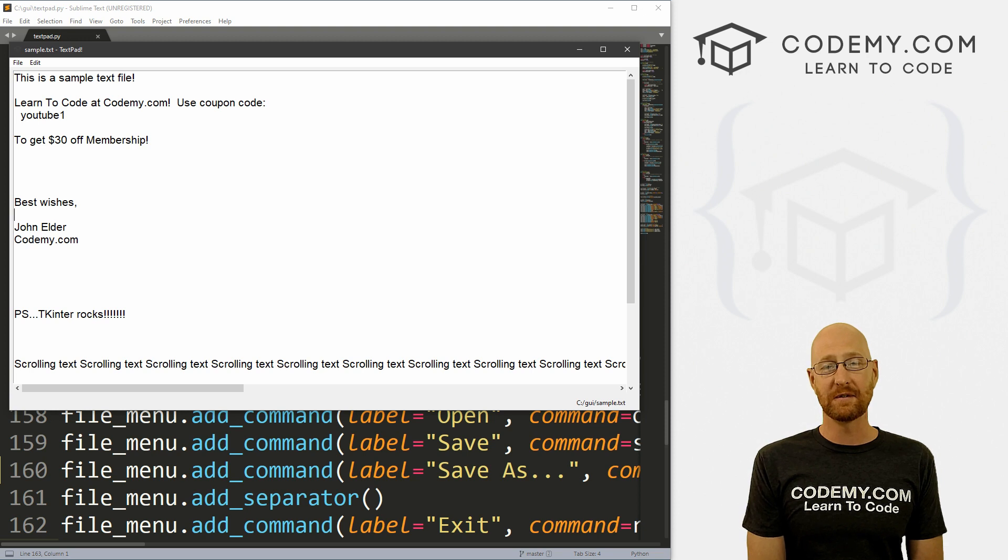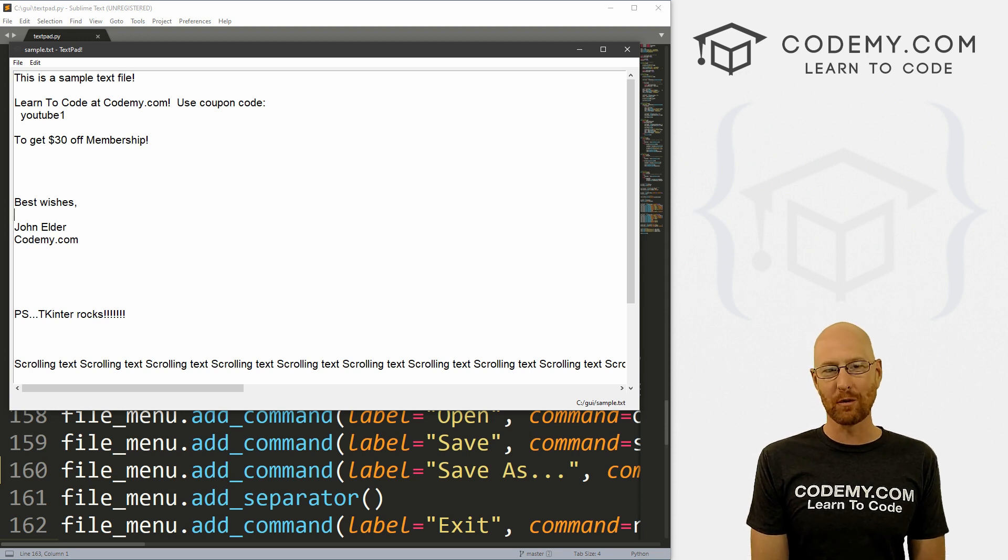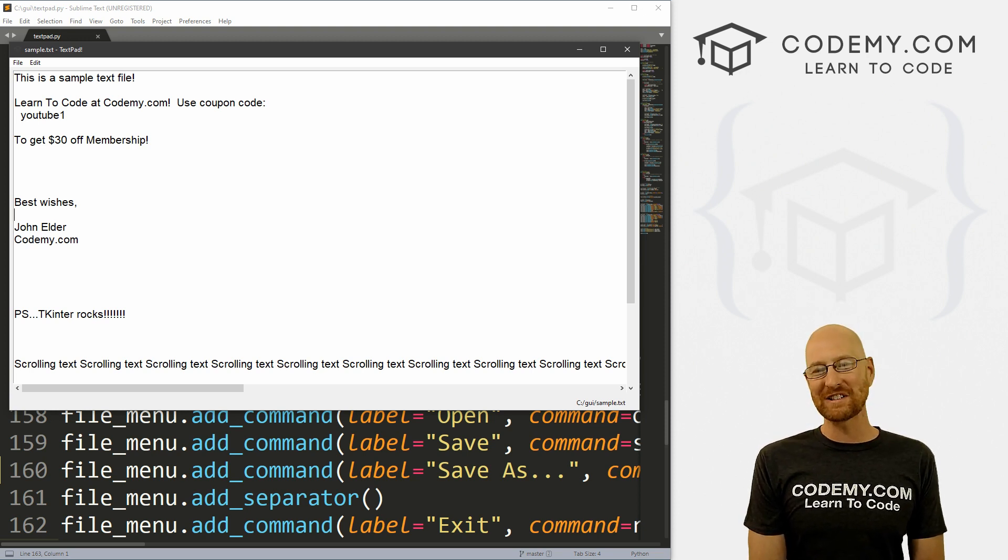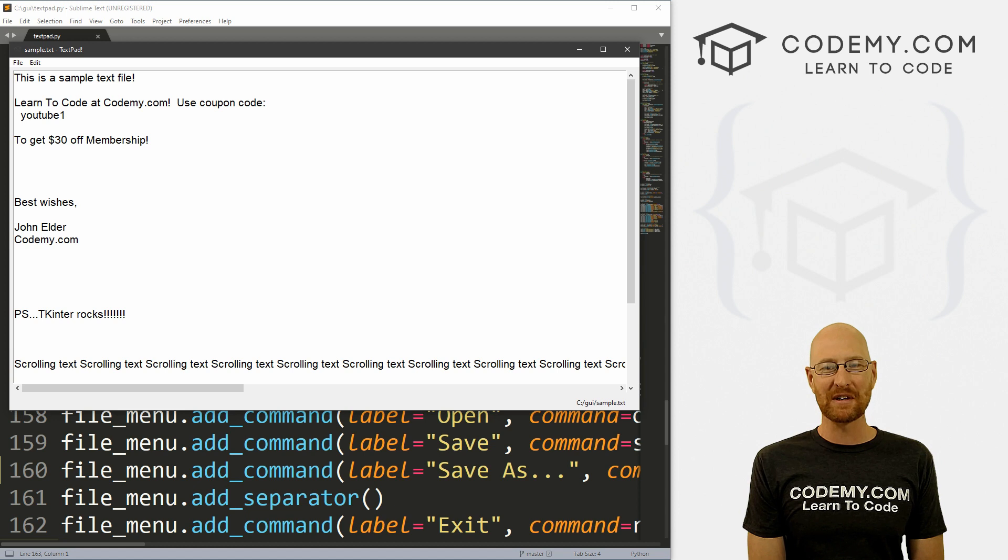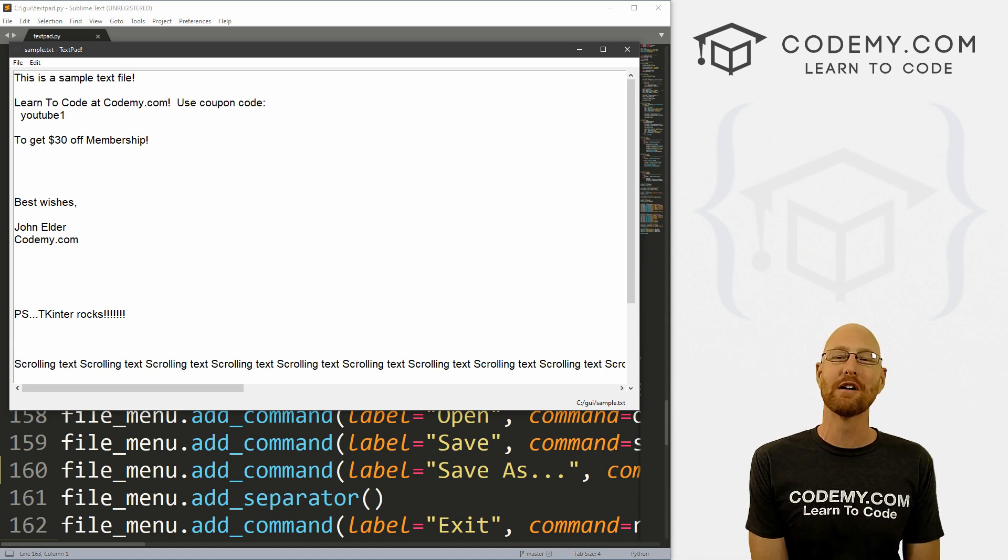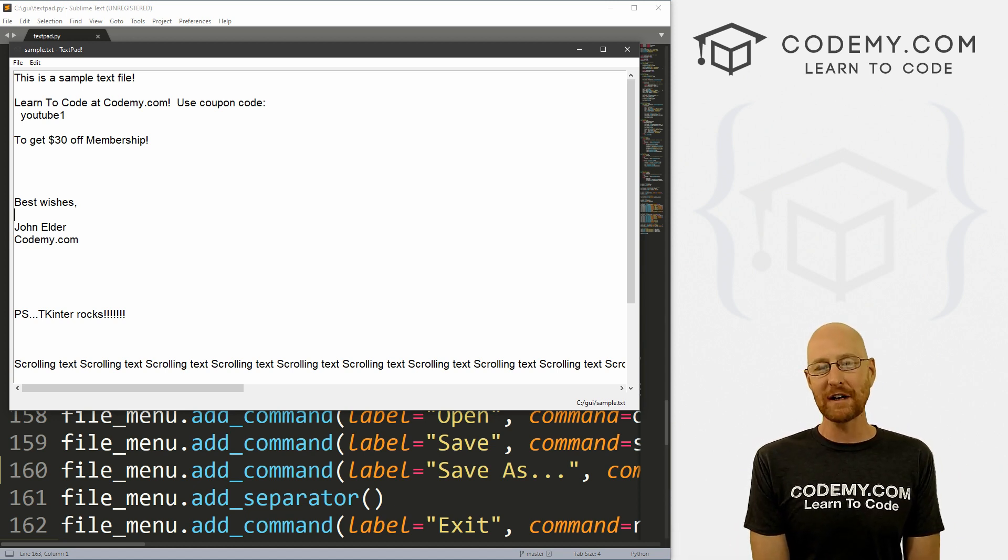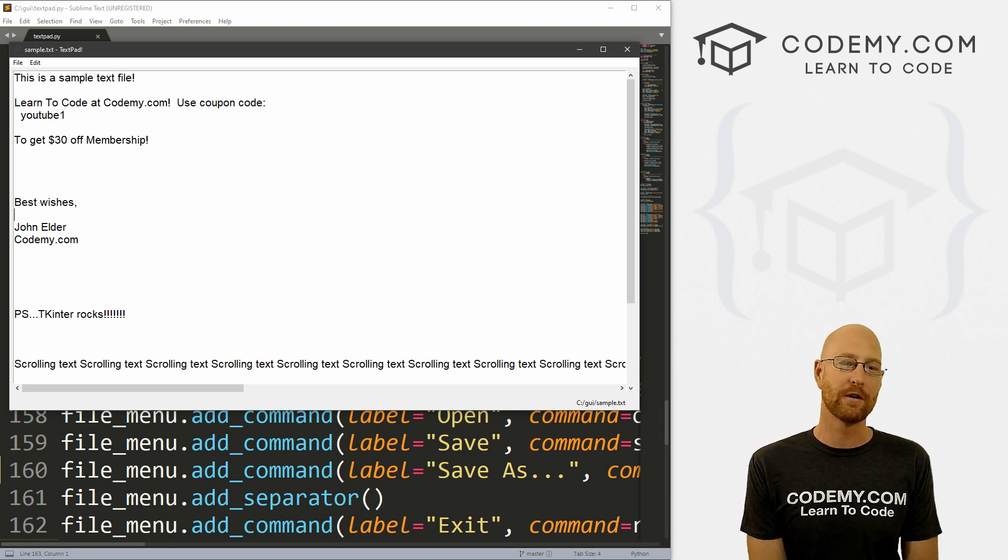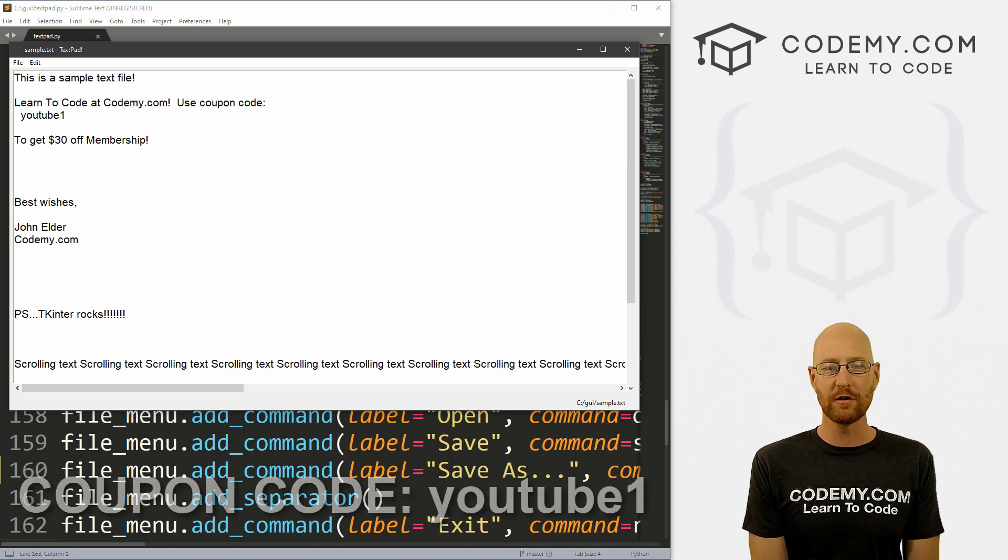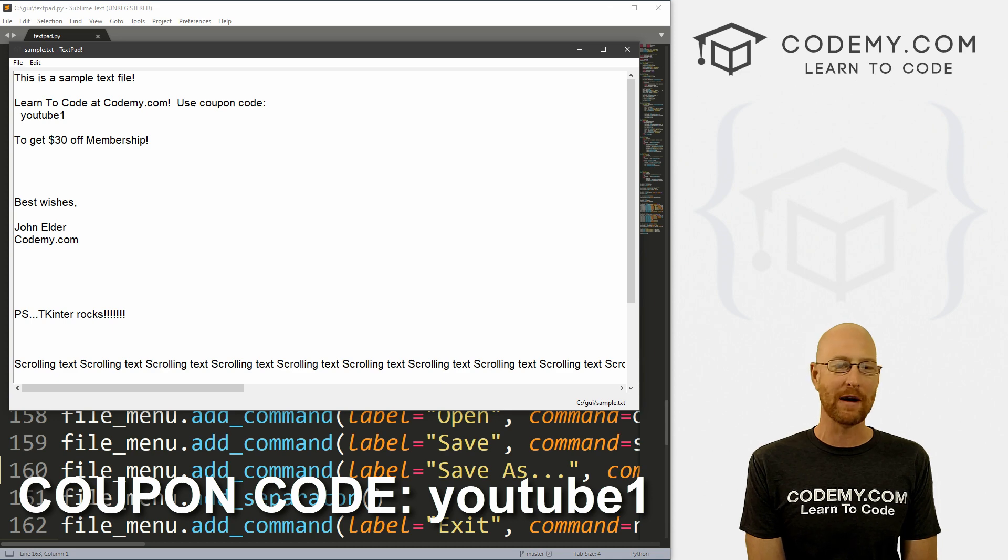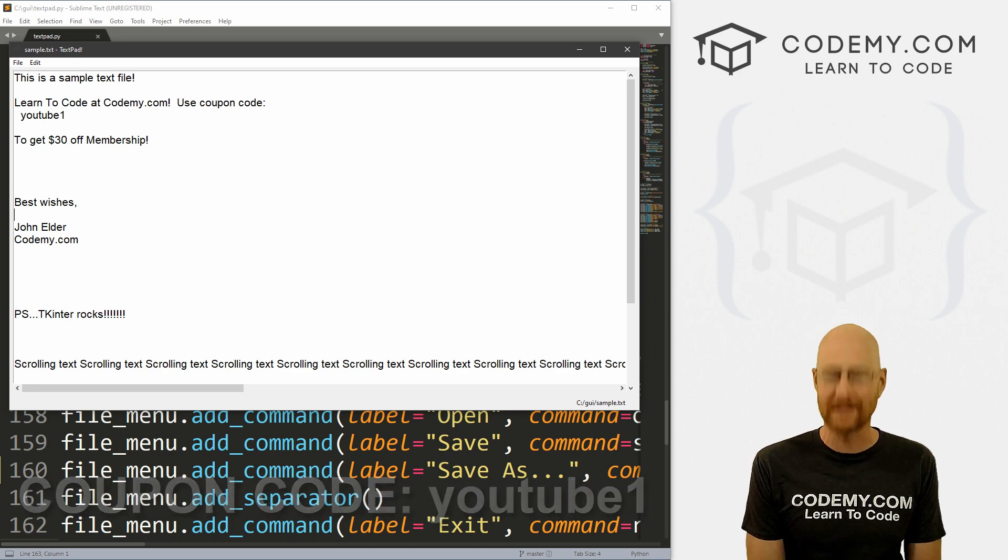All right guys, like I said, in this video we're going to do undo, redo, and a scrollbar on the bottom. But before we get started, if you liked this video, want to see more like it, be sure to smash the like button below, subscribe to the channel, give me a thumbs up for the YouTube algorithm and check out Codemy.com where I have dozens of courses with hundreds of videos that teach you to code. Use coupon code YouTube1 to get $30 off membership. That's all my courses, videos and books for one time fee, which is insanely cheap.